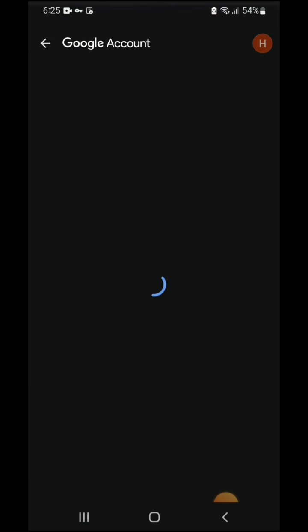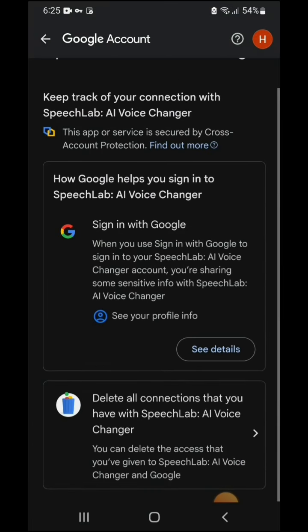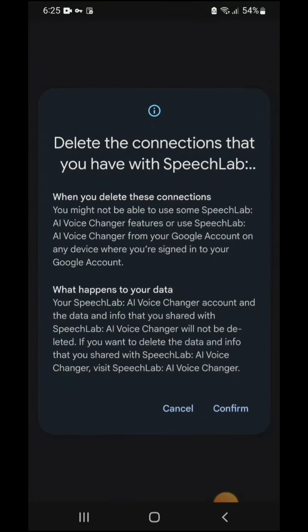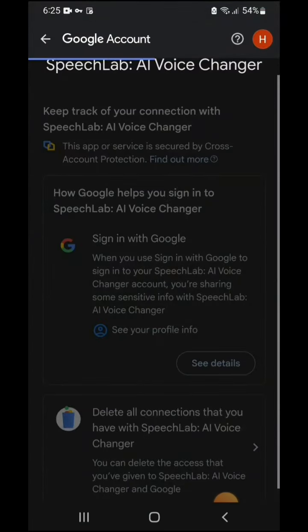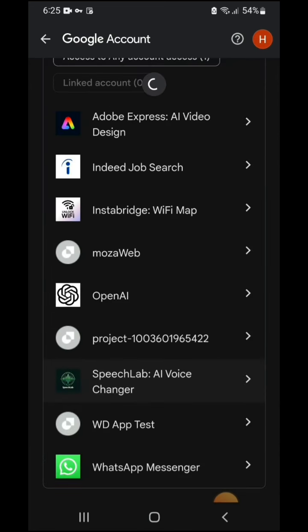I just tap this. Now you can see down here, delete all the connections that you have with SpeechLabs AI. Just tap and confirm deleting all the connections.